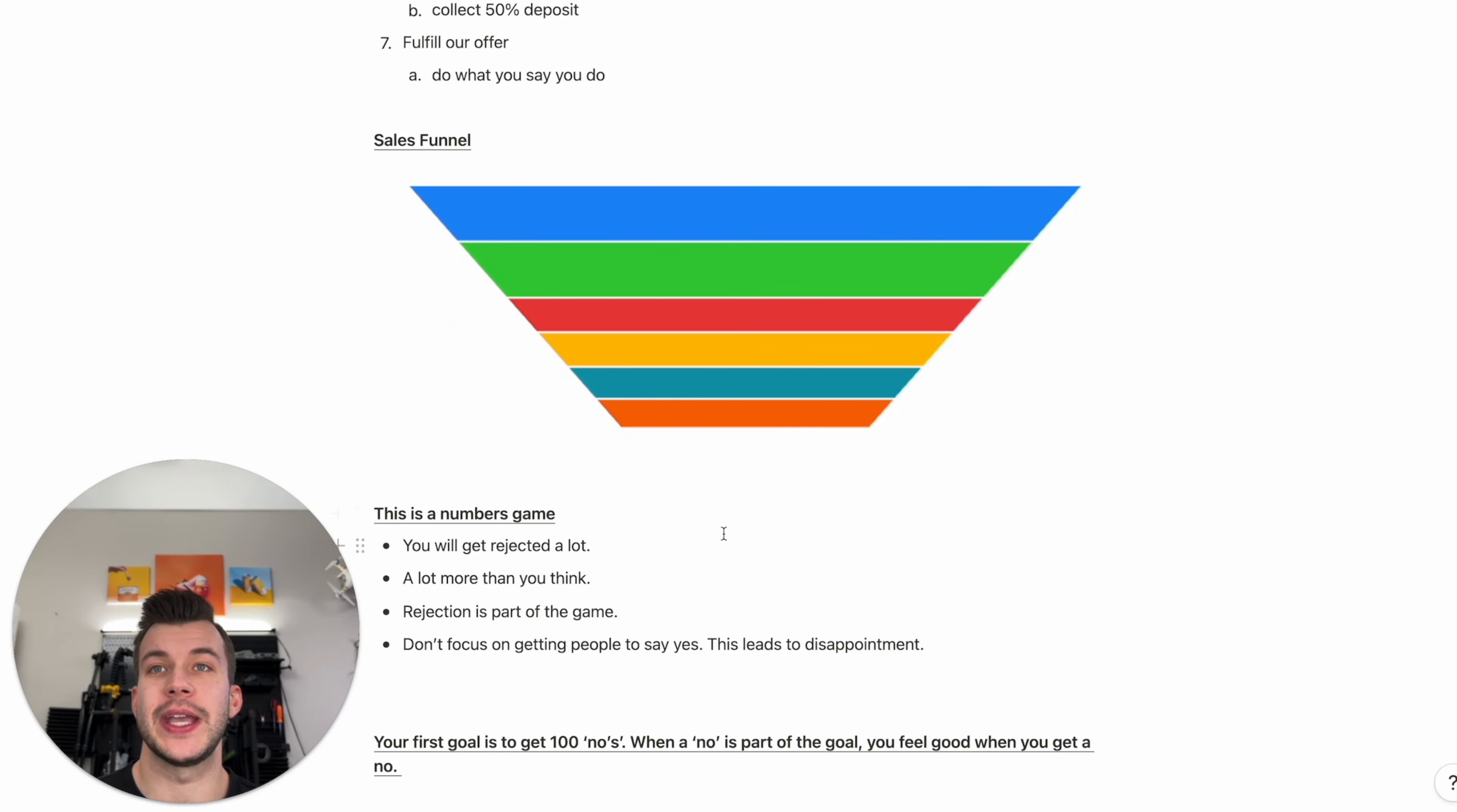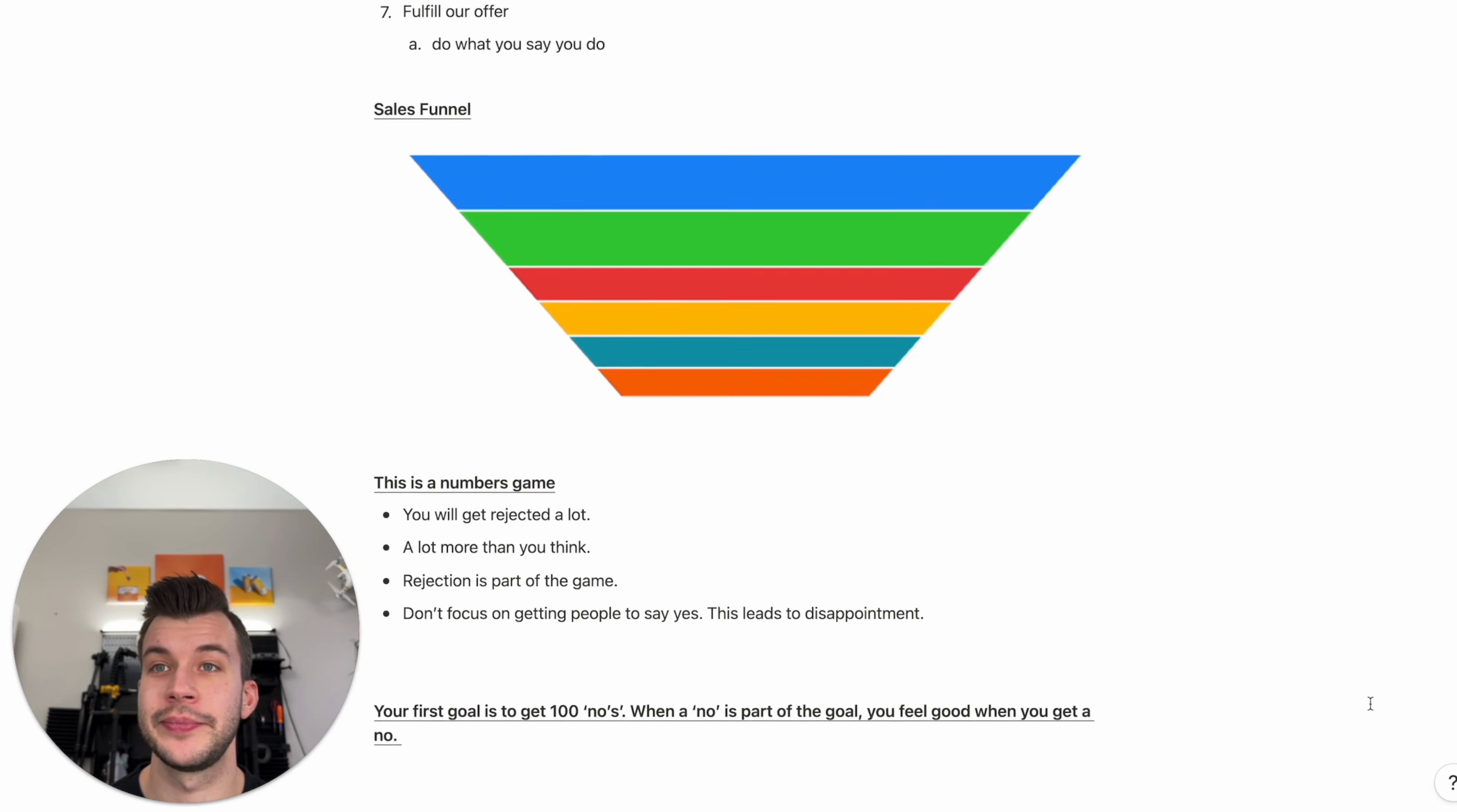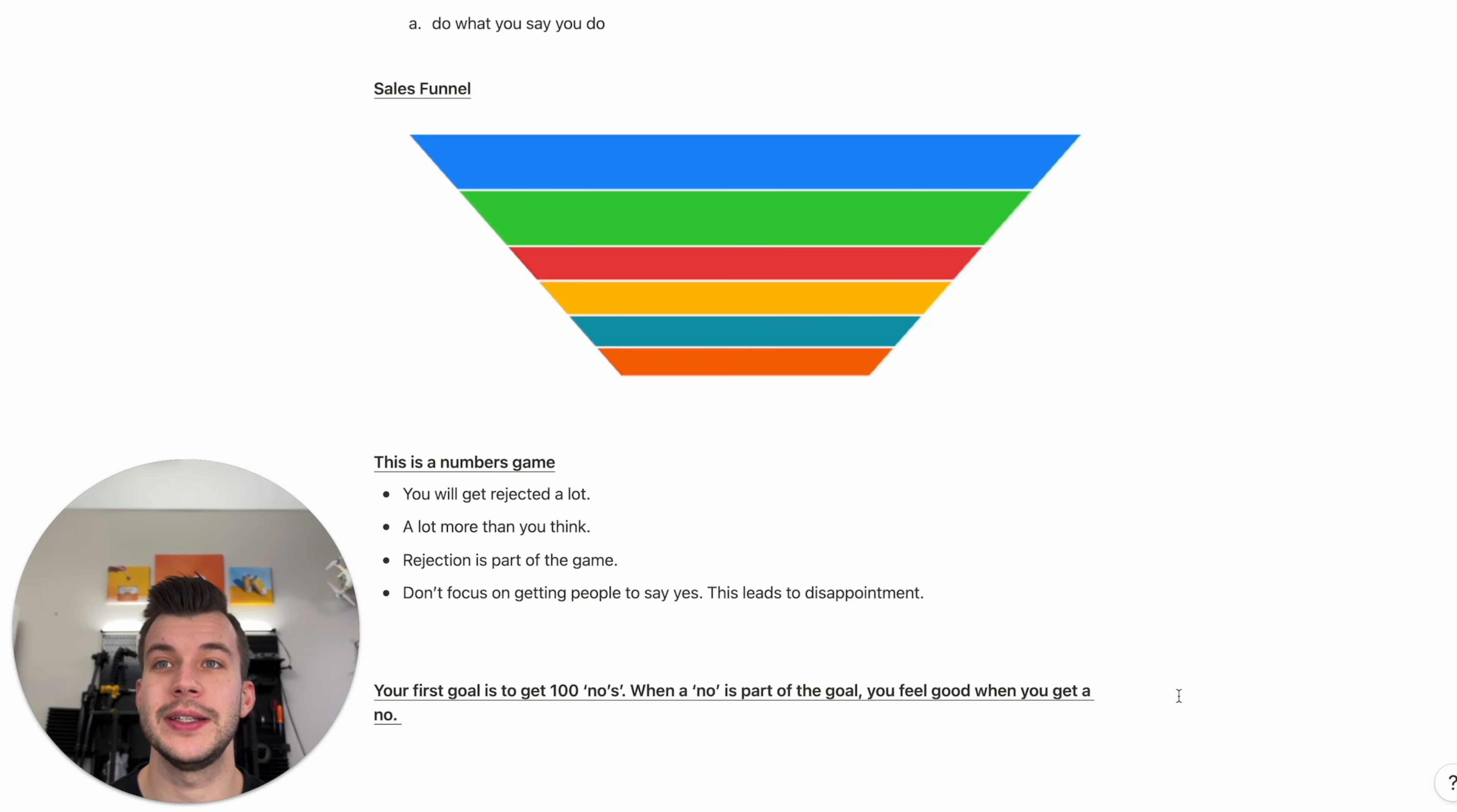This means it's a numbers game. You will get rejected a lot. A lot more than you think. And rejection is actually part of the game. So at the very start of the sales process, we're actually going to focus on getting people to say no. We're not focusing on getting people to say yes. This will just lead to disappointment. Your first goal is to get 100 no's. And when a no is part of the goal, you feel good when you get a no. So if we make our goal to get no's and then we get a yes, then we feel fantastic. And if we were to make our goal to get one yes, we're going to deal with a lot of rejection that's going to wear on you. So right now, make it your goal to get those no's.